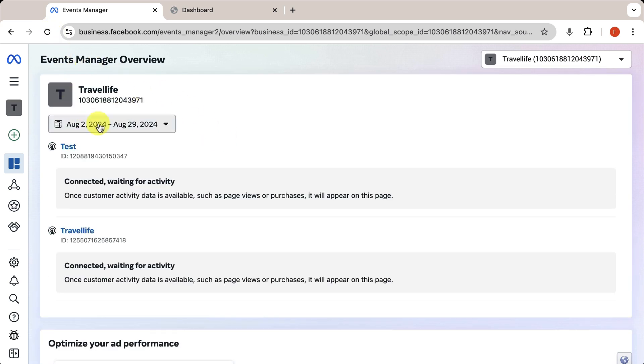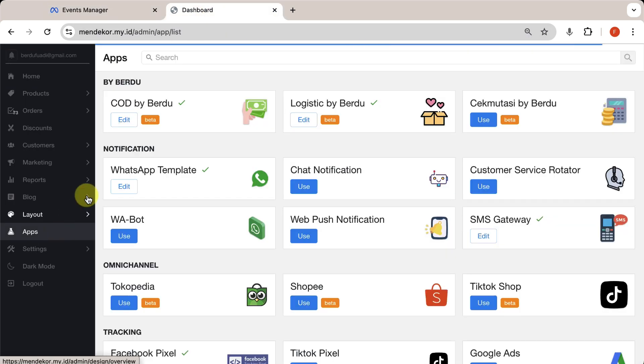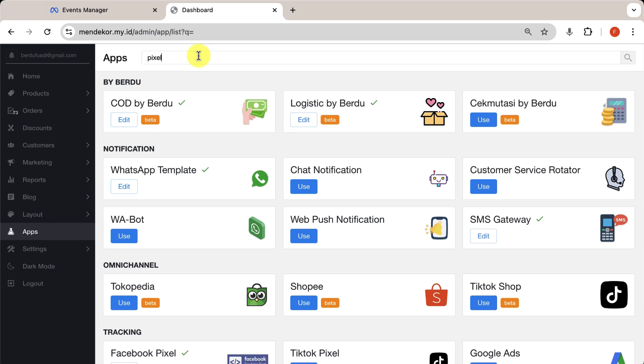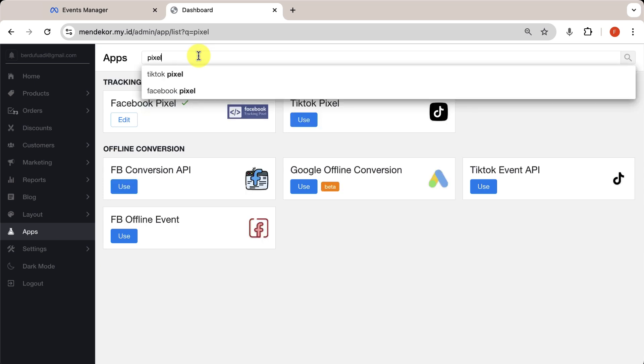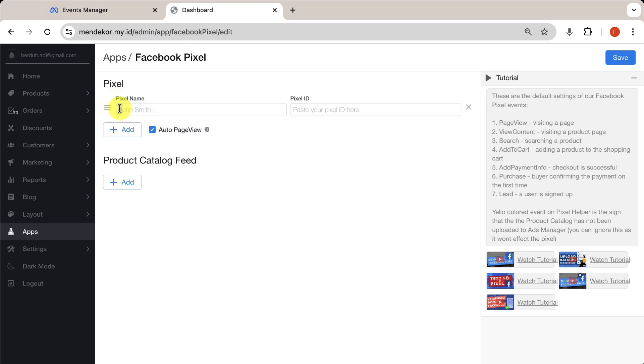The final step is connecting this pixel to your Birdoo website. Open your Birdoo website's dashboard. Go to Apps and search for the Facebook Pixel app. Click Edit or Use. Now, add a new pixel. Enter the pixel name. Make it the same as on Facebook to avoid confusion.